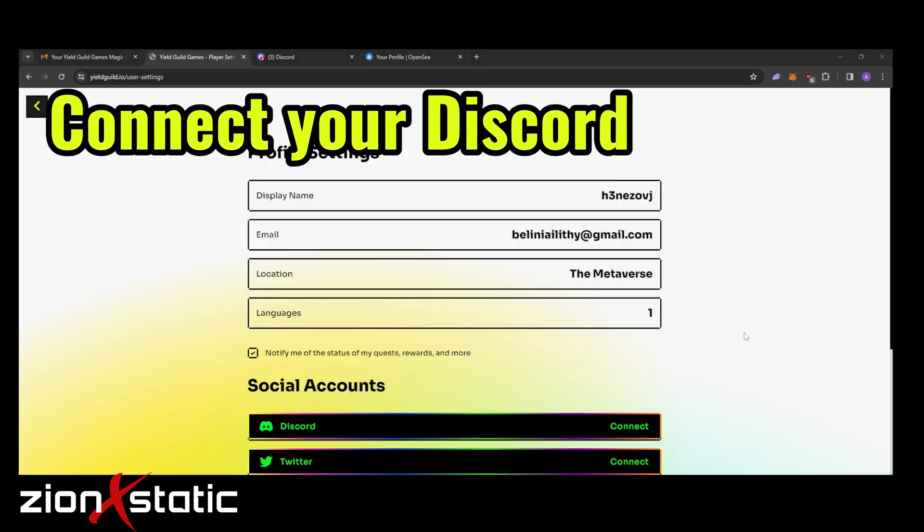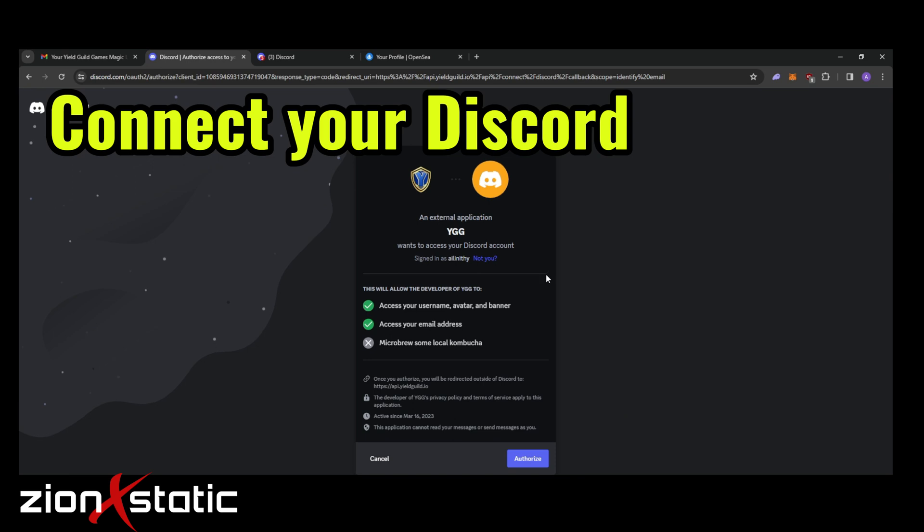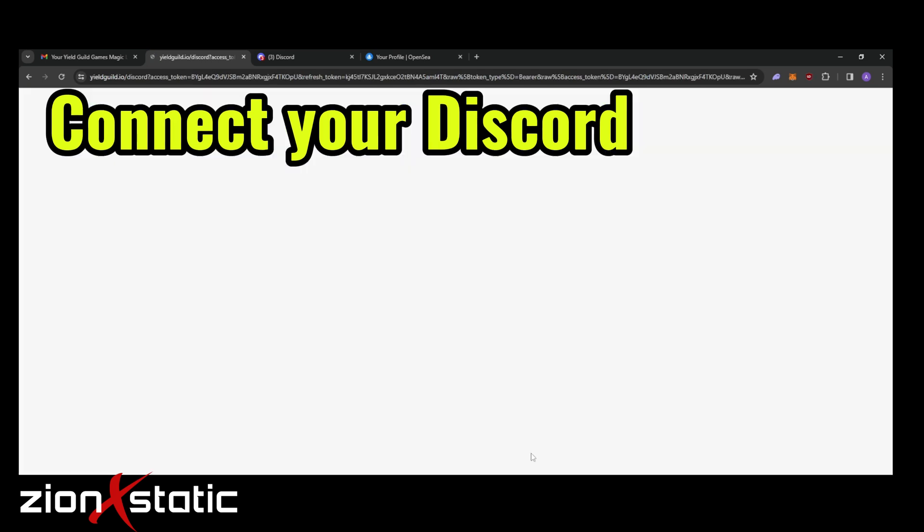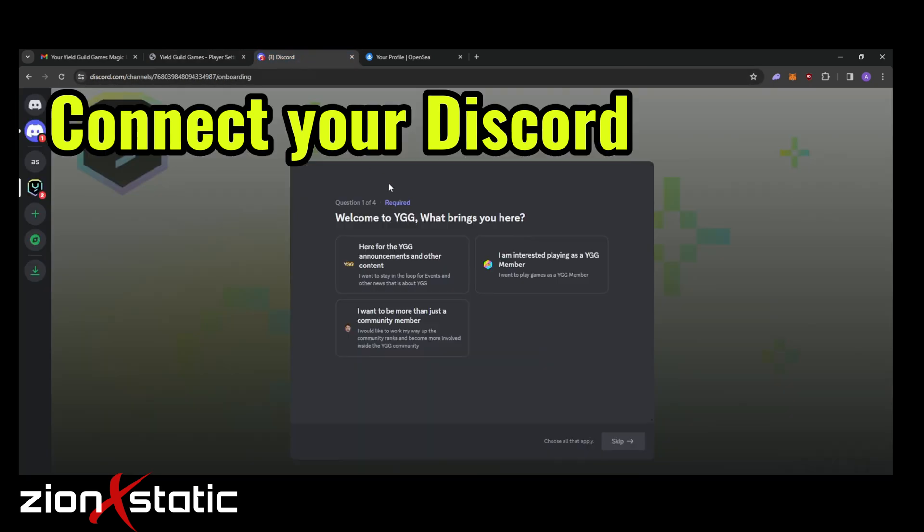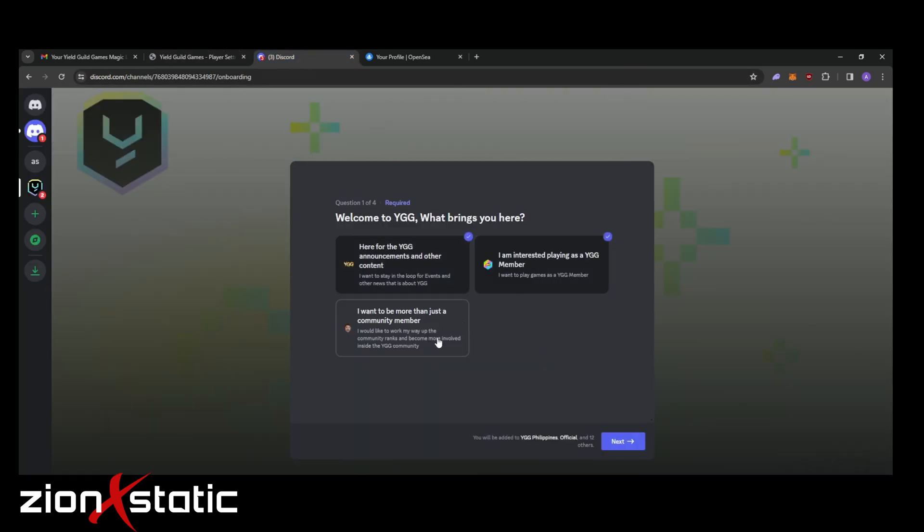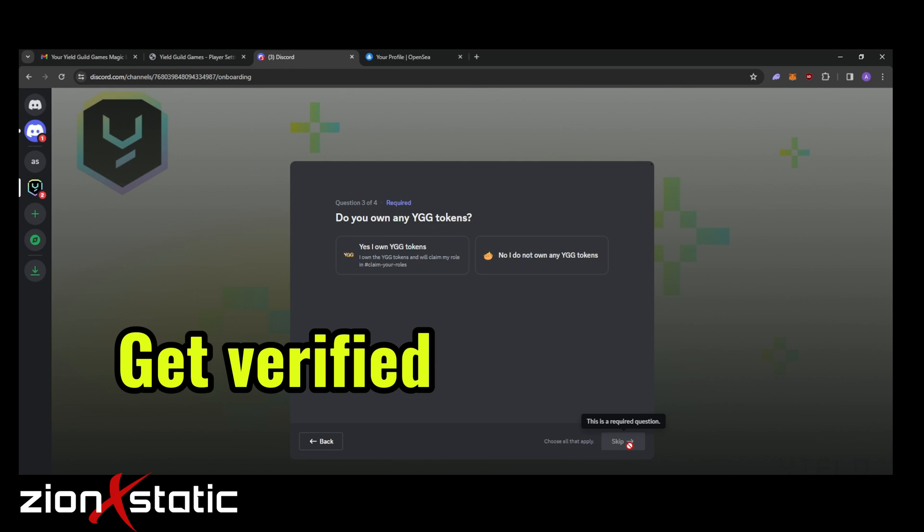Next up we need to connect our Discord account. And if it's your first time joining the YGG Discord server, you still have to authorize and you have to answer and fill up a few things. Don't worry, these are simple questions or things that you will easily answer. Also just put on that you have a badge already.